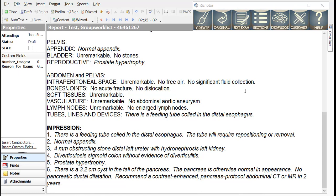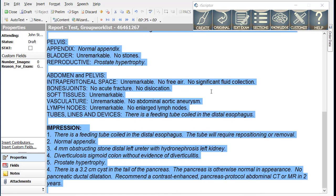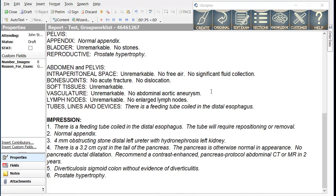If you wish to change the order of the impression, simply change a number in front of an impression item to a new number, push the Create Report button, and the impression will be reordered.